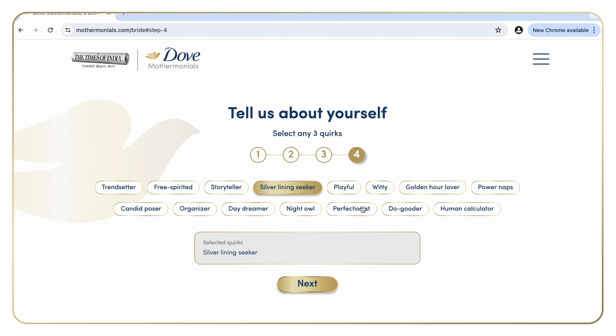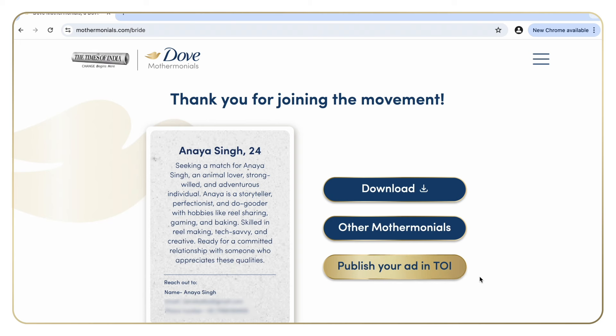While your mother monial is getting generated, you need to fill in the contact details that potential grooms can reach out on. That's it — your very own mother monial is ready. After submitting, you can download it or publish it as a mother monial ad.